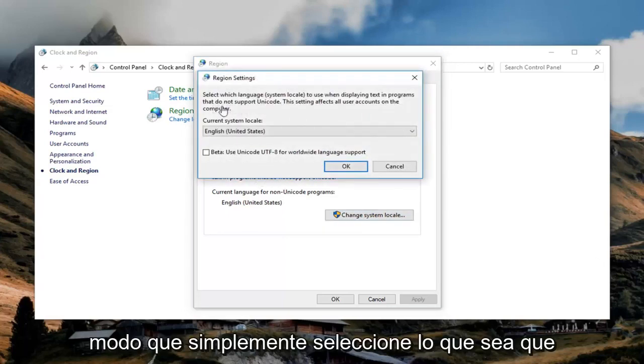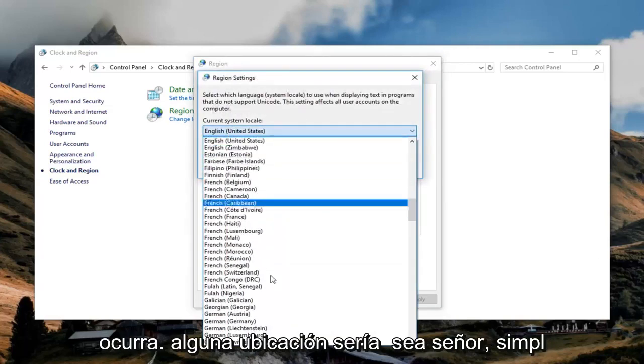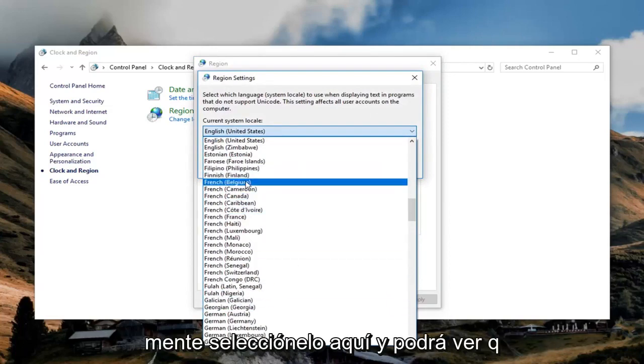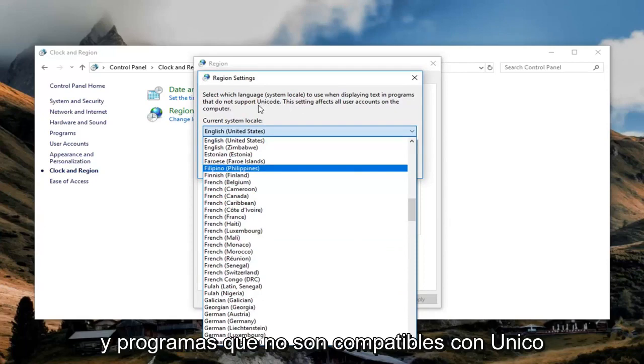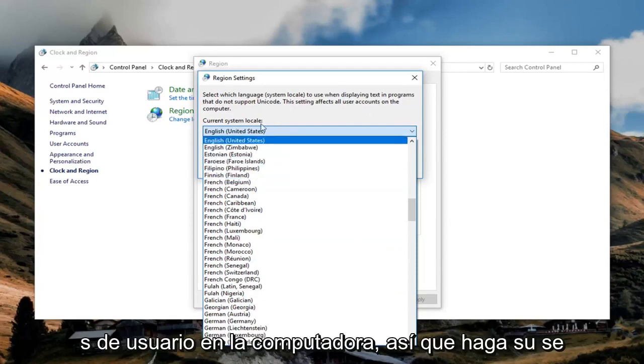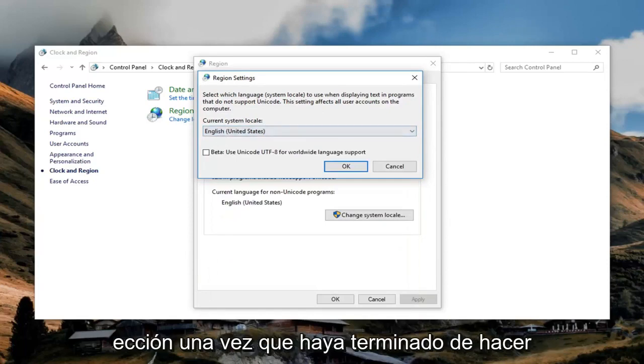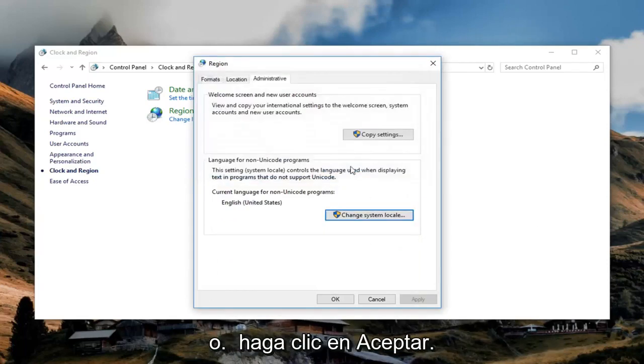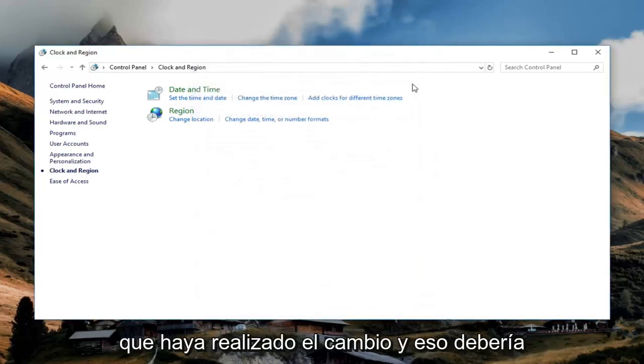So then you just select whatever your current system location would be. So just select it through here. And you can see that it will be used to display text in programs that do not support Unicode. And it will affect all user accounts on the computer. So just make your selection. Once you're done doing that, just left click on OK. I would recommend restarting your computer once you've made the change.